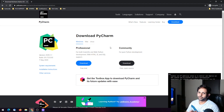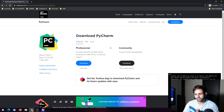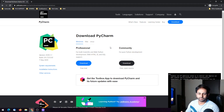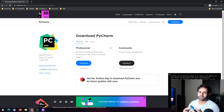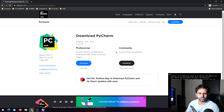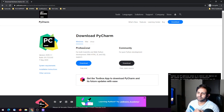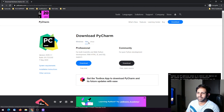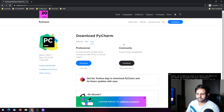If you want to use it for personal coding, scripting, learning Python, or learning how to use PyCharm, you can go for the Community Edition — there's no harm in that. There are three operating system options: Windows, Mac, and Linux.